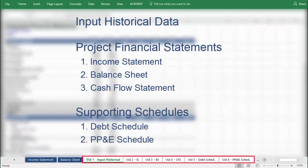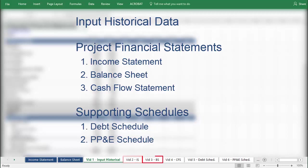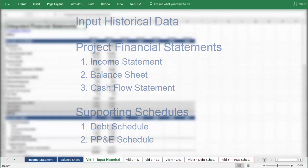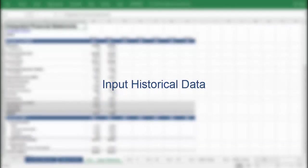Notice that the tabs in this workbook match the sequence described previously. On the first tab, we will input historical data. Then we will move on to the next step, which is to project the three financial statements — the income statement, the balance sheet, and the cash flow statement. And then finally, we will conclude the process with our supporting schedules, including the debt schedule and the PP&E schedule. With that introduction, we can go ahead and get started with step one.